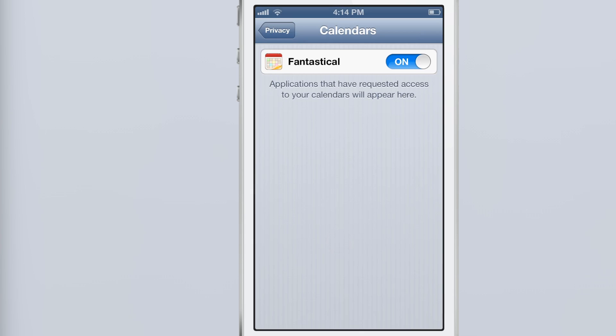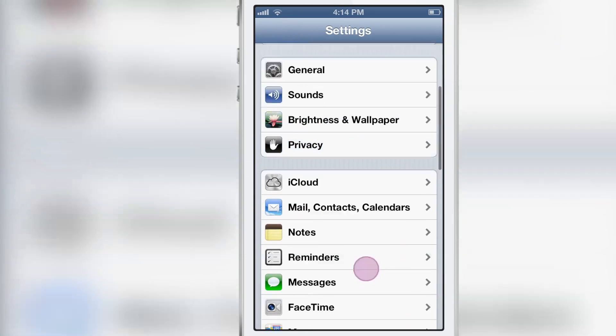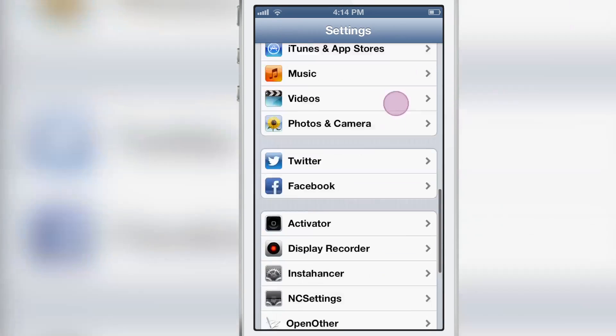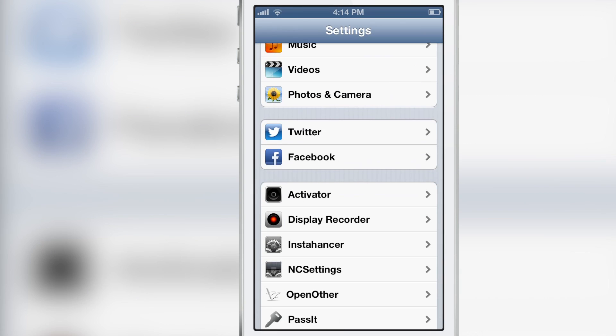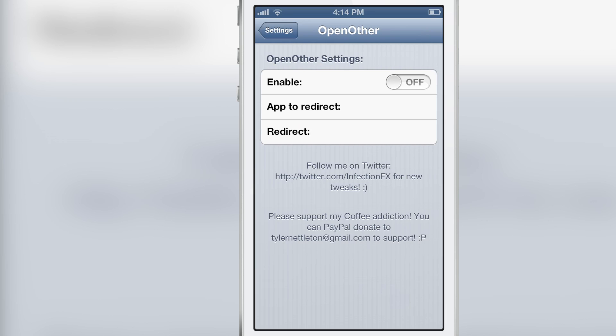So what to do? Well, of course, jailbreak — that's what we do. And there is a jailbreak tweak that I've reviewed before, but it's perfect for this scenario. It's called Open Other.